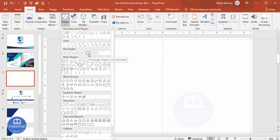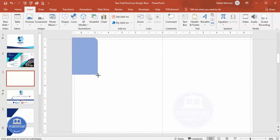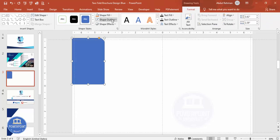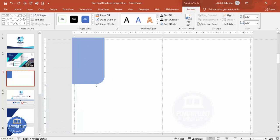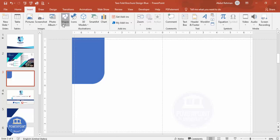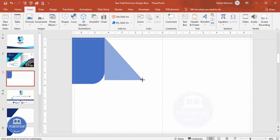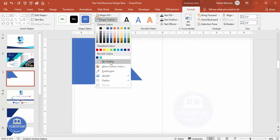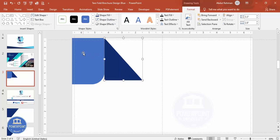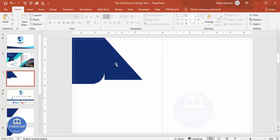Go to Insert, then Shapes. From the rectangles, select the Rectangle Single Corner Rounded. Draw it to the desired size, set shape outline to no outline. The curved part needs to come down — go to Rotate and select Flip Vertical. You can drag the corner point to adjust the curve amount. Then add one more shape: go to Insert, Shapes, and from Basic Shapes choose the Right Triangle. Draw it, set no outline, and apply a dark color.